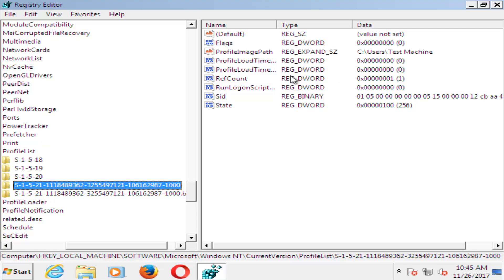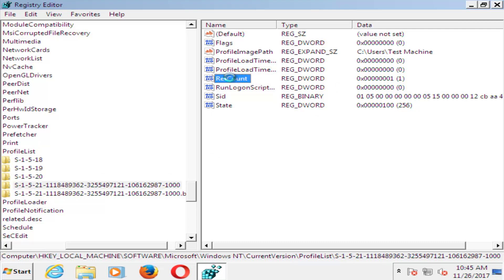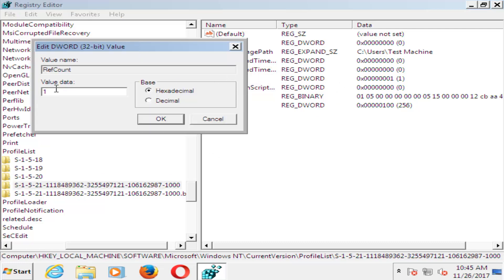Now on the right side here, you want to double click on RefCount. Underneath value data, you want to set that to zero. Just using your number key on your keyboard, set that value data to zero. Click on OK.